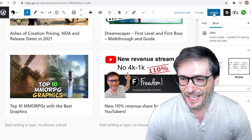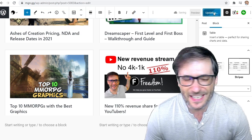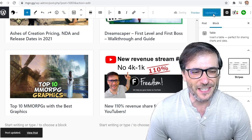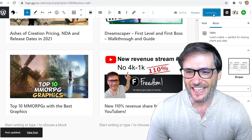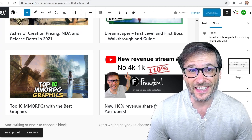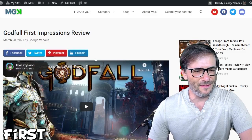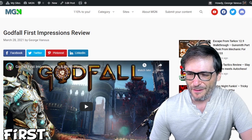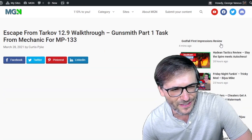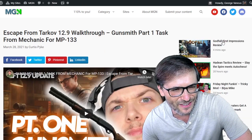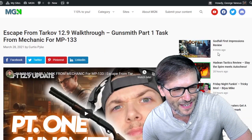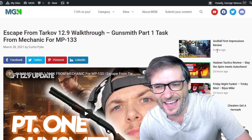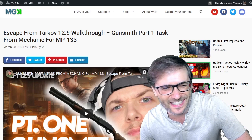Now I'm going to click Update and it'll be published live on MGN.GG. Let's go have a look at it. You now have your completed Godfall article. You can see that Godfall appears here — it's now published four minutes ago. And that's it.